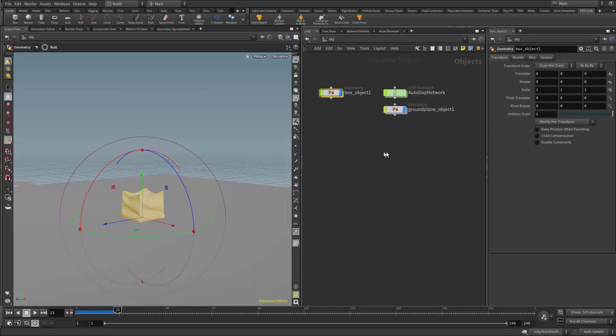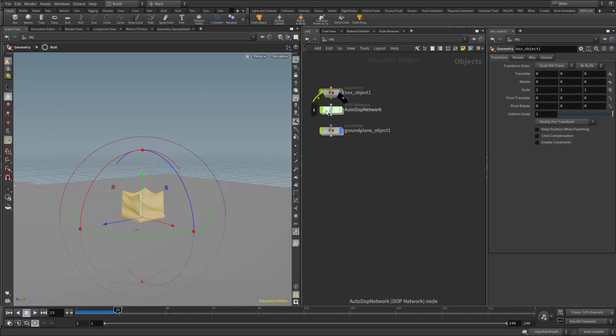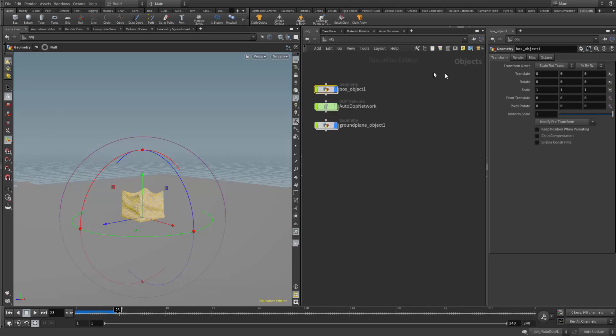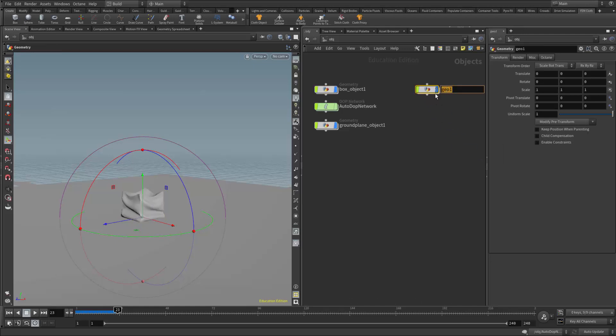Now what I want to do is create a new simulation. This was my initial simulation. Since we're already done with this simulation, we may actually want to bake it from the output node in the DOP network just to basically disable the simulation. But for the illustration here, I'm just going to leave it like that. Now I want to get everything fresh into a new simulation where I'm going to make this just a rigid body. So I'm going to right-click and go to geometry and create a new geometry node. I'll call this one input_crinkle.